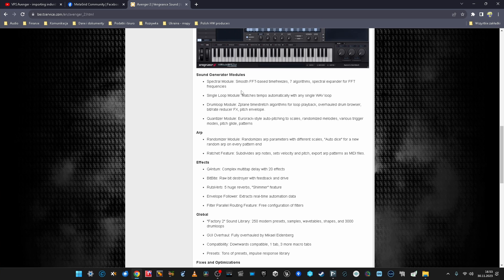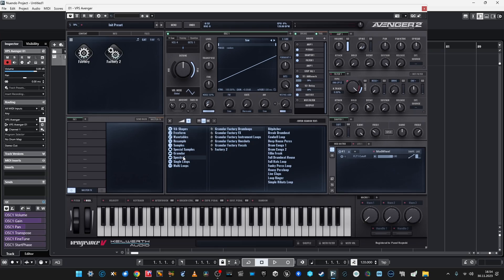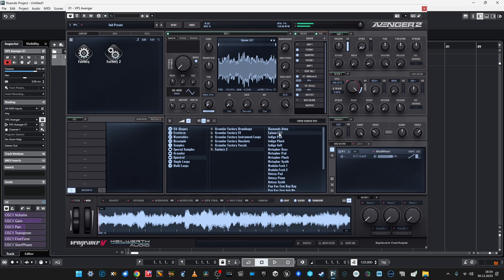Among the new sound generator modules is the spectral module — a smooth FFT-based time freeze feature. There's also a single loop drum loop quantizer. I'd go for this spectral module to create my new patch. Spectral is here and I can choose options from it.